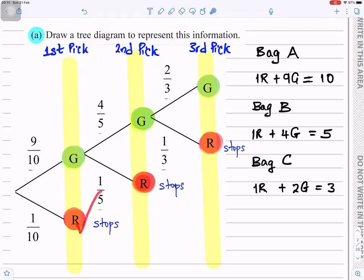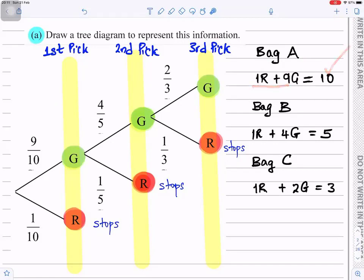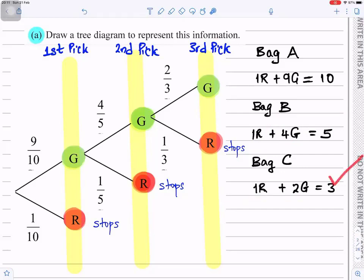So across the three picks: you stop if you pick a red; if you pick a green you go ahead. If you pick a red you stop; if you pick a green you go ahead until you get three picks. In bag A there is one red and nine green, so the total in bag A is ten. In bag B there is one red and four green, so the total is five. In bag C there is one red and two green, so the total is three.